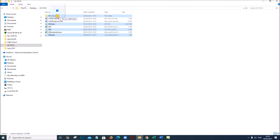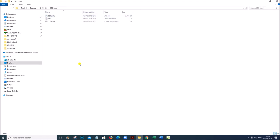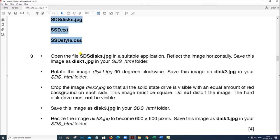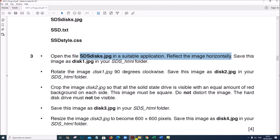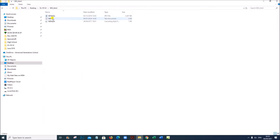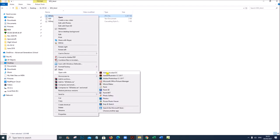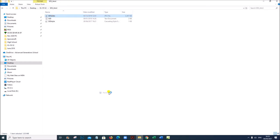Move the three files to the folder. Open the file 'sdsdisk.jpg' in a suitable application and reflect the image horizontally. Let us open this in Paint.NET — right click, open with Paint.NET. You can also use Photoshop if Paint.NET is not available.